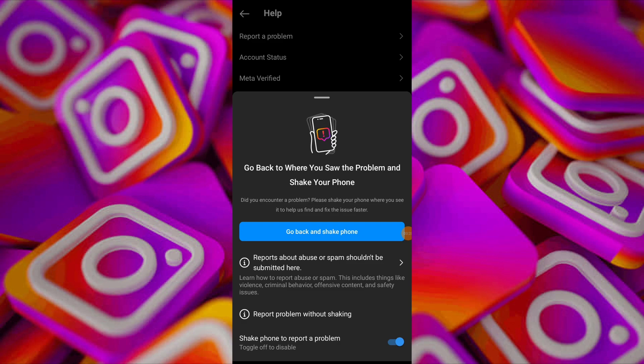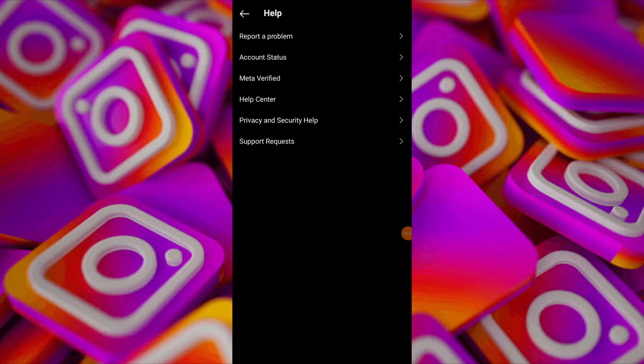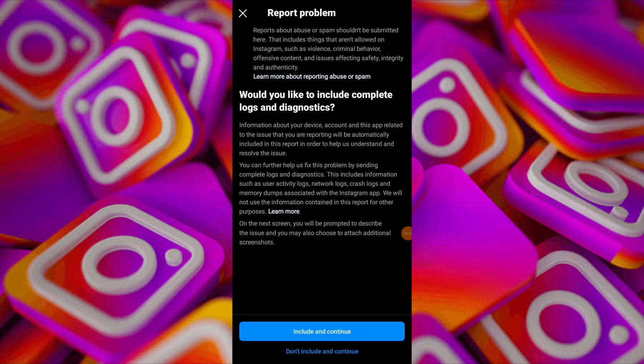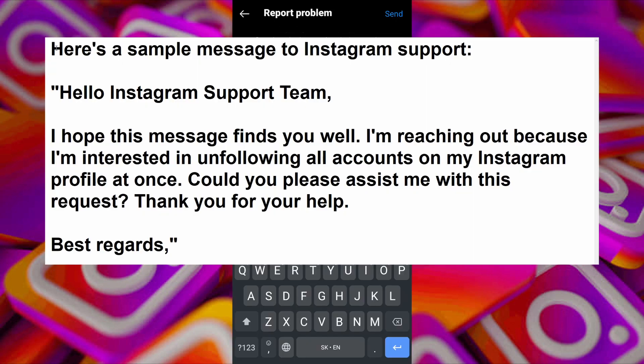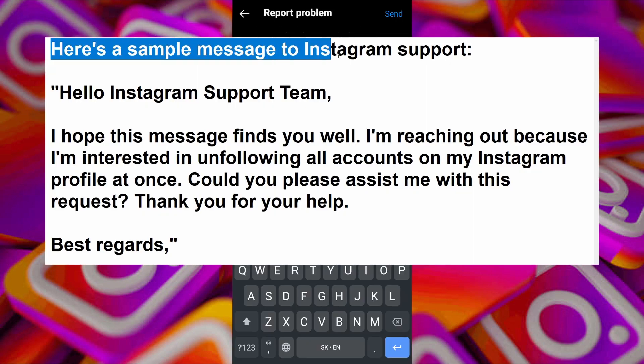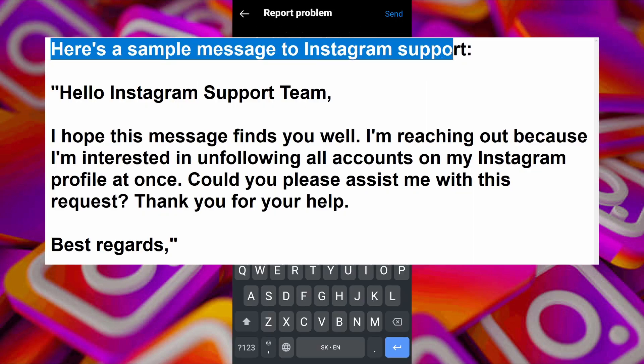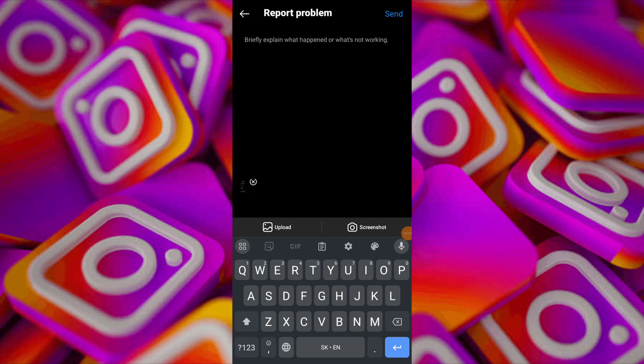Tap on Report a Problem again to proceed. In the message box, explain that you wish to unfollow all accounts at once. Click Send to submit your request.